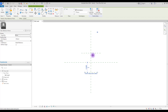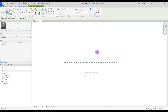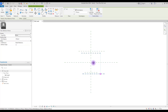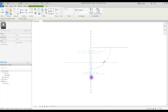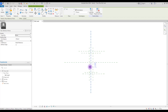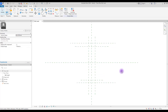We need another reference line here and here to control the thickness of these areas, and we need another one here and here to control the thickness of its body.